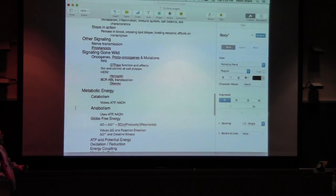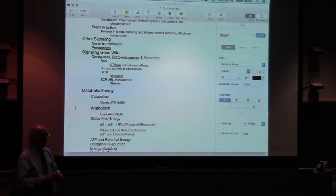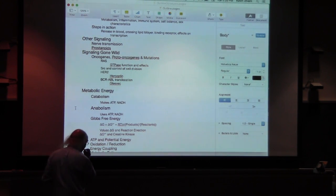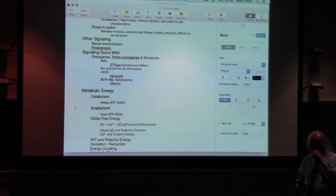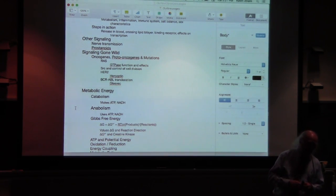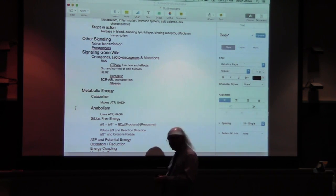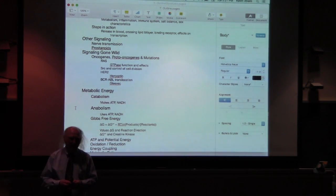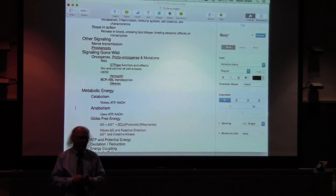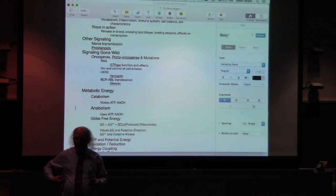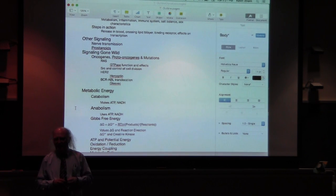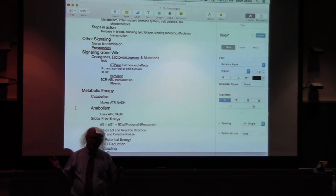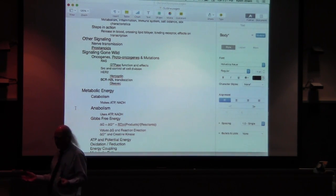Moving on, I went into signaling gone wild — where I talked about problems with the signaling process. Signaling gone wild involves what we refer to as oncogenes. Oncogenes are the mutated form of normal cellular genes called proto-oncogenes. They named oncogenes before they named proto-oncogenes because they discovered oncogenes before they discovered they were actually cellular genes. The first oncogene discovered was in a chicken virus — that was the Src oncogene. When they discovered that Src actually had an unmutated form in the chicken, everybody was quite surprised. Now we know clearly that mutation of those proto-oncogenes can lead to problems.